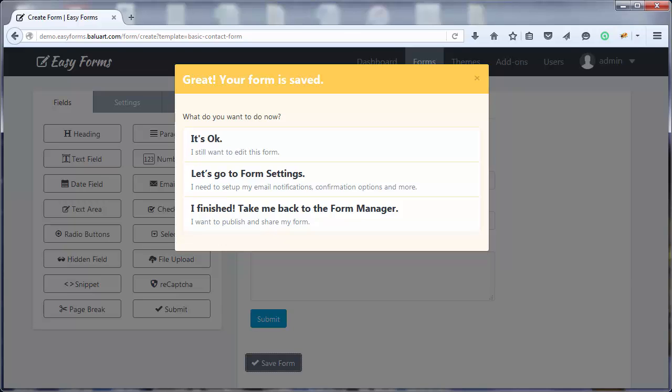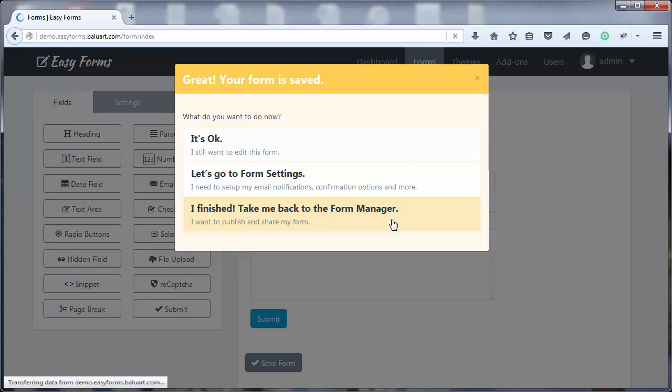Now, we need to copy the HTML code to publish it on our website, so we're going to click on the third option to go back to the Form Manager.